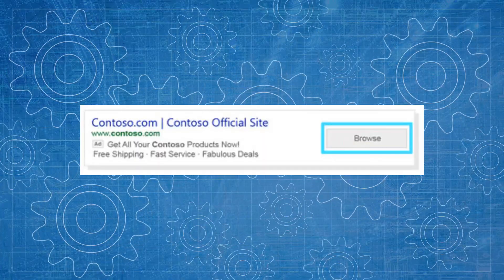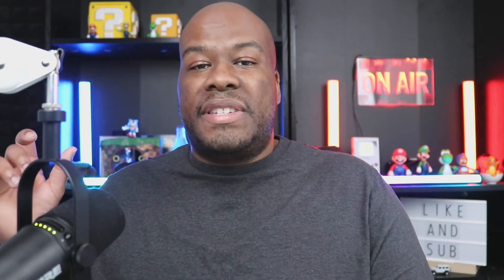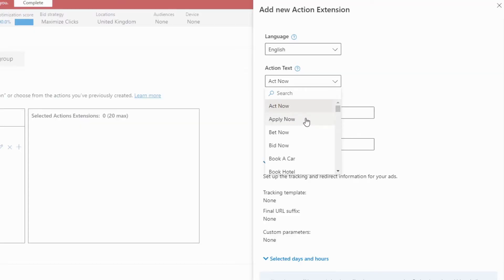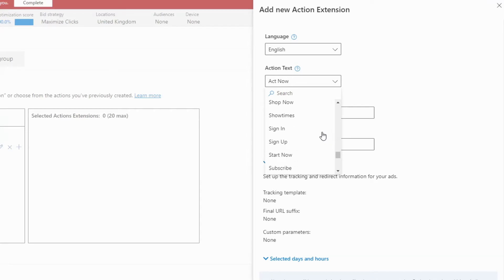Unfortunately — or fortunately depending on where you are — the flyer extension only works in the United States currently. The next extension is the action extension, which allows you to create a call-to-action button that shows within your ads. You can select from a predetermined list of around 60 actions — things like 'book now,' 'get a quote,' 'call now' — and link that button to a landing page tied to that action. So if you have a 'book now' button, you link the person straight to the booking page. It's a great way to drive specific conversions, and I think Google should replicate it.